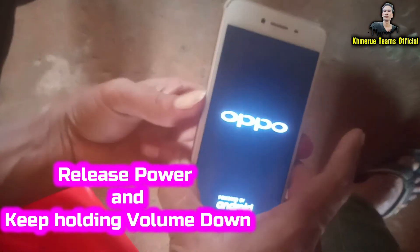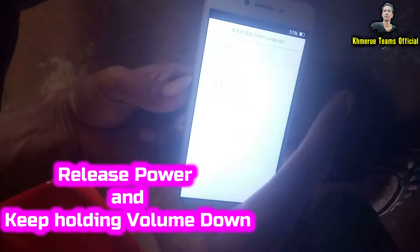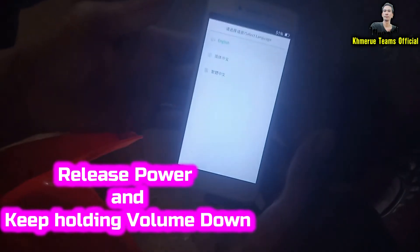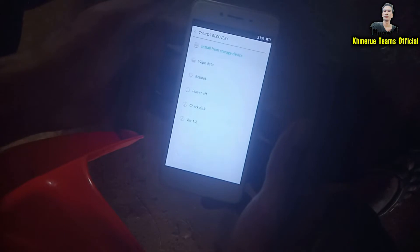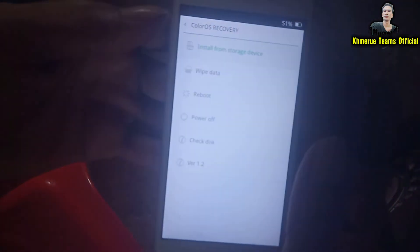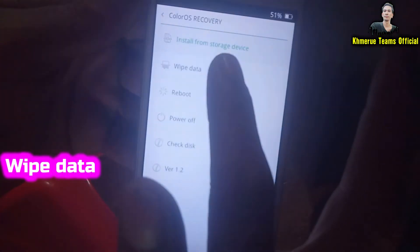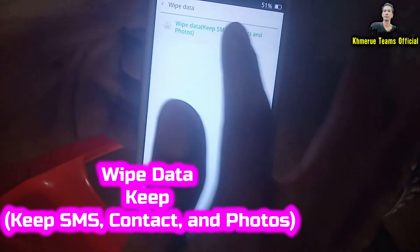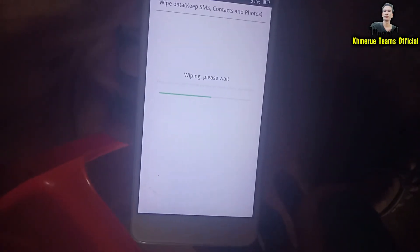Keep holding volume down until the recovery menu appears. Choose your language, then select 'Wipe Data.' Select the wipe data option, then click okay. Everything will start to erase all data inside your phone.